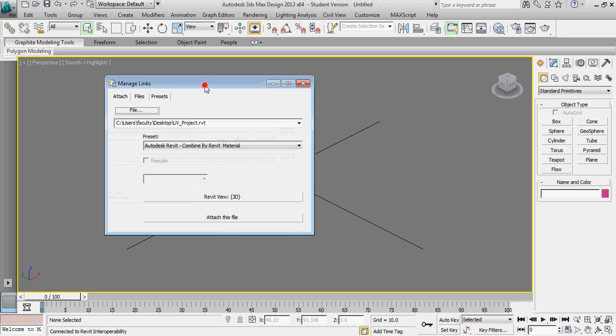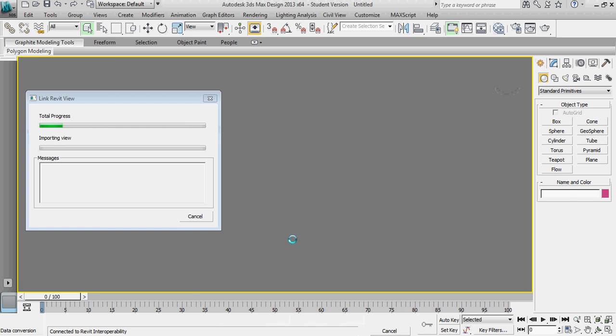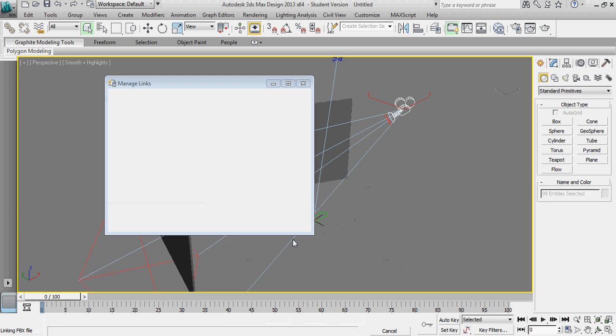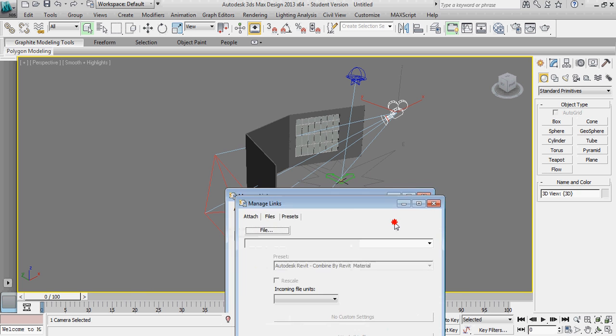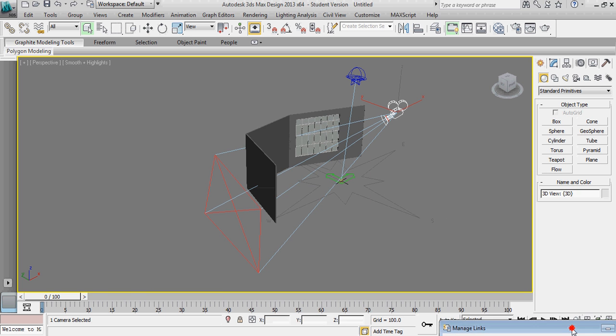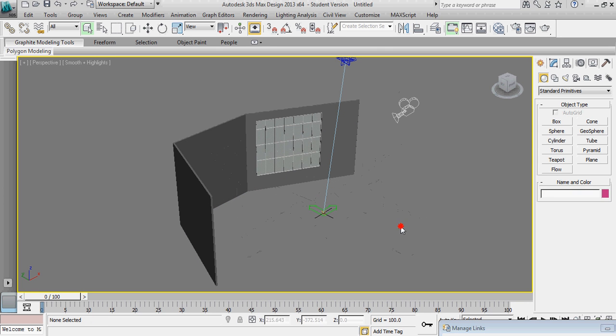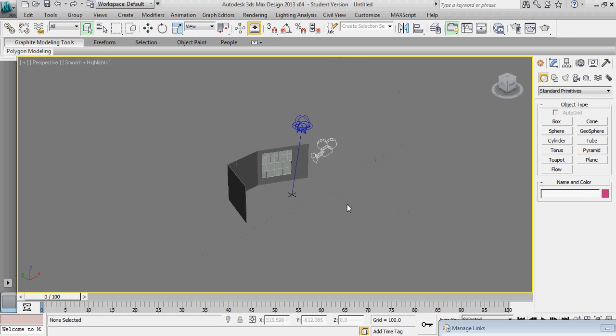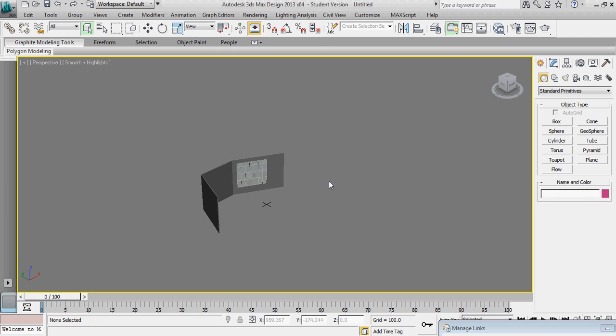Later on we'll create some tutorials that work you through creating some UV templates for more complicated geometry through a process of selecting specific surfaces. So my link is ready, I'm going to go ahead and say attach this file. At the end of this tutorial we'll go through a few additional things including not losing all the work that you do on your texture maps when you update a link. I typically like to delete the light and the camera that come in with Revit.